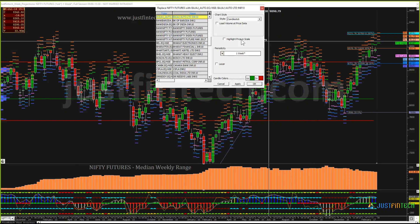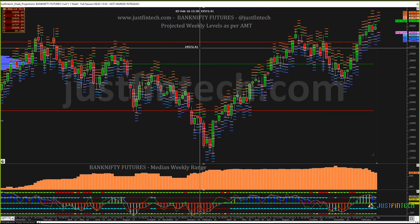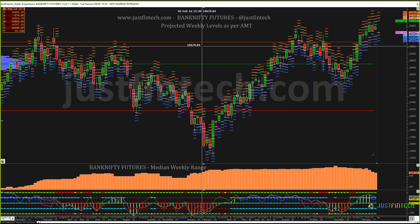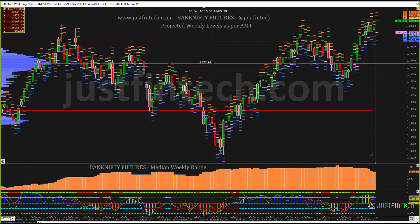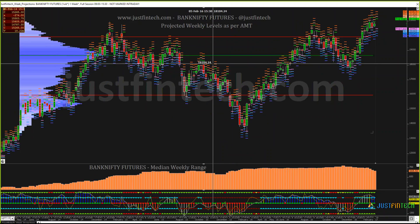On Bank Nifty, the projected high is 21,132 and the projected low is 24,630. It may directly open gap up, and if it does, we'll watch 21,615 which is the third resistance on Bank Nifty.